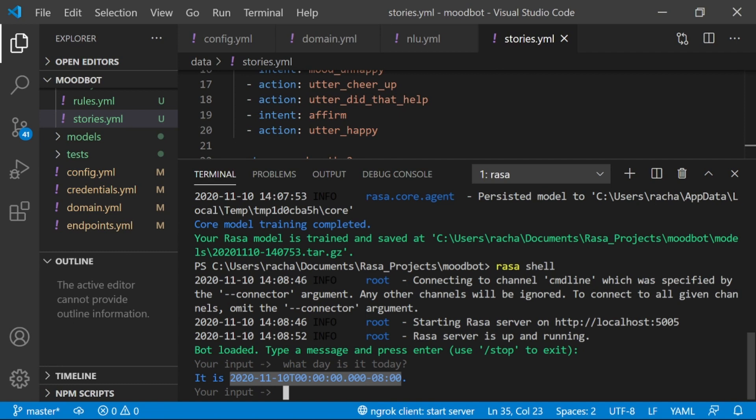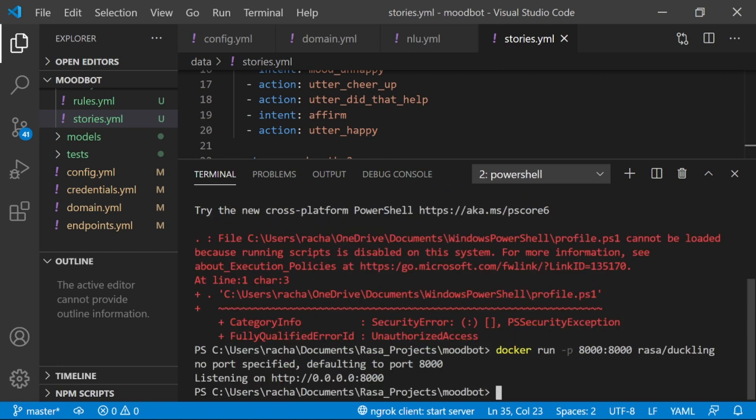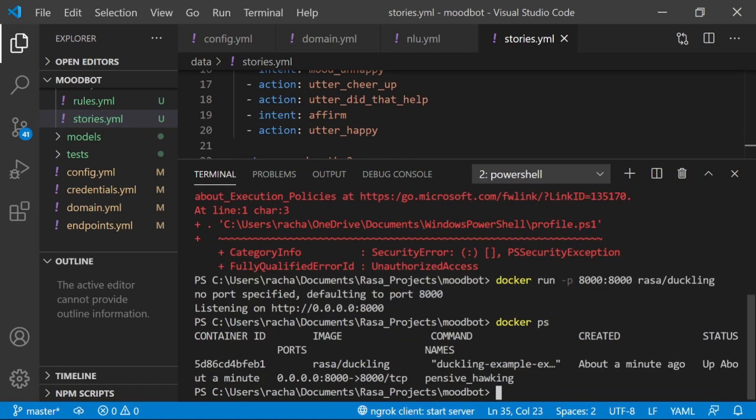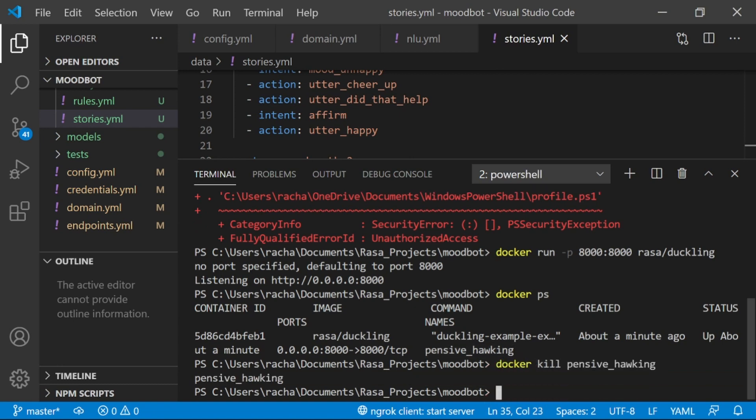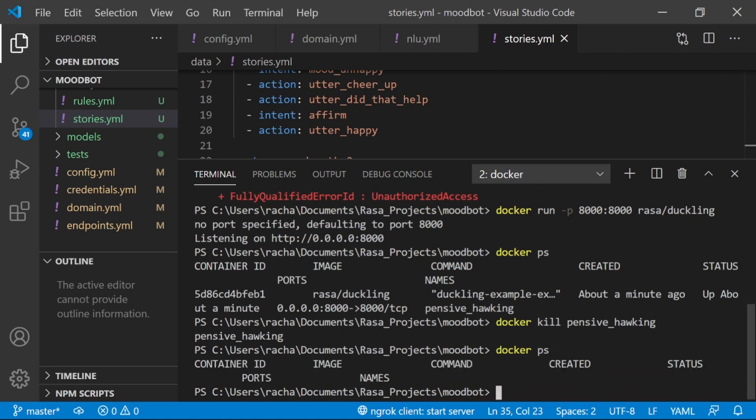So, once you're done using your Duckling server for your Rasa assistant, you can kill it. So, I'm just going to list all of the Docker containers that I have right here. I only have one. It's this Rasa Duckling image. And it's called pensive underscore hawking. So, I'm going to say docker kill, and then the name of the container. And then, if I list all my containers again, you can see that it's no longer there.